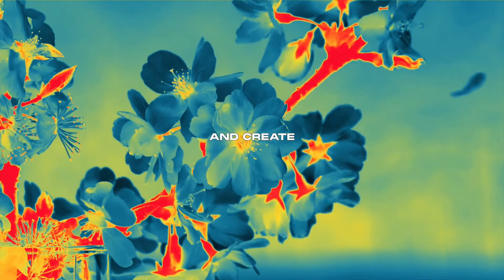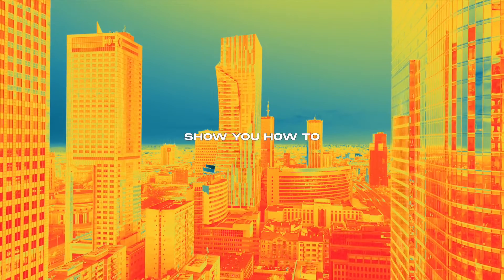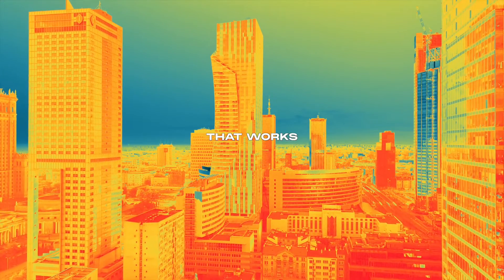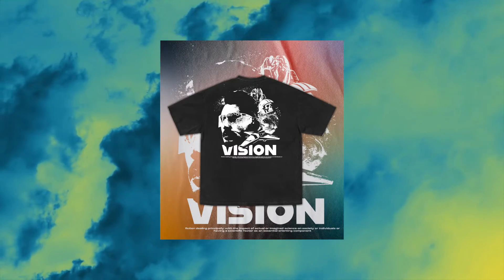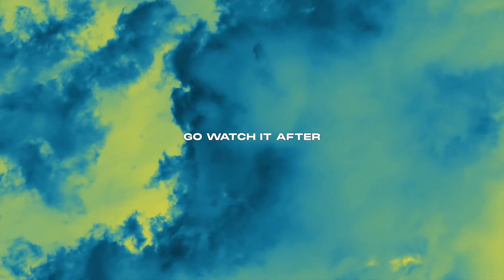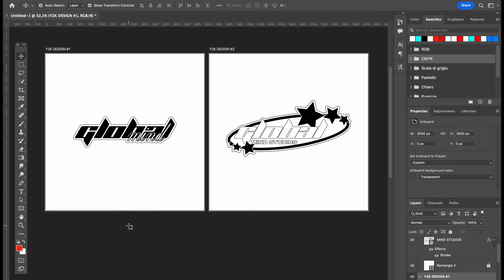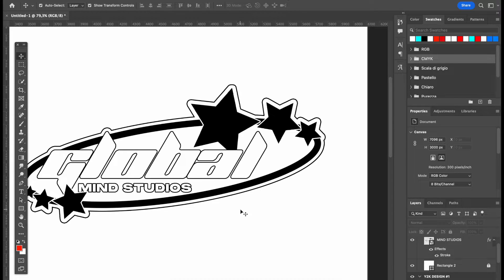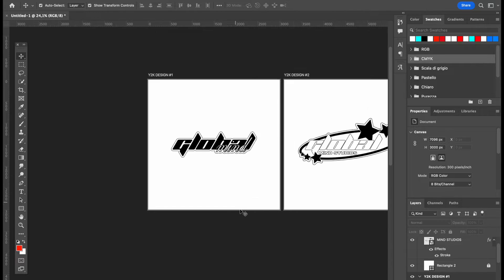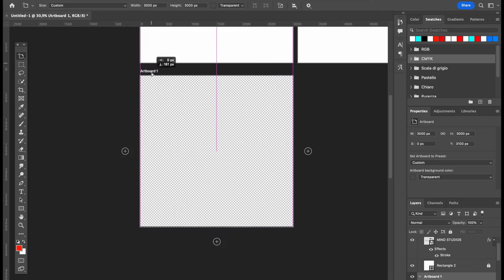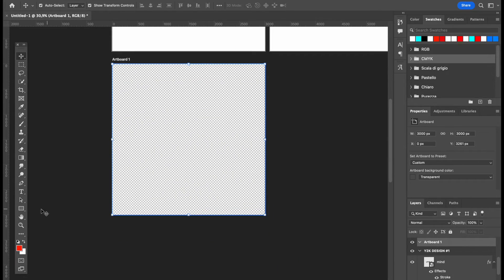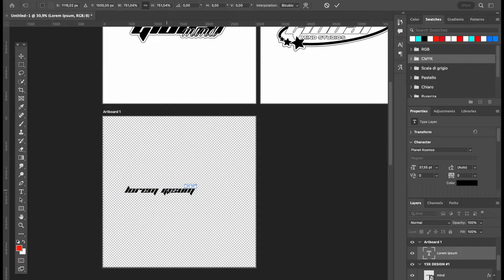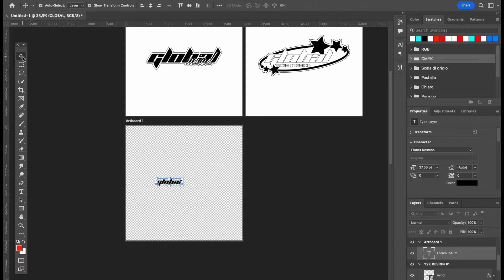In today's video I'm going to show you how to create two Y2K type designs and replicate them in a very easy way using only Photoshop. You could do it even in Illustrator since it works with vector shapes. If you want to know how to make a more complex Y2K design, I already did that video a couple of days ago, so go watch it. I decided to create this tutorial because Y2K designs can have a lot of elements that are very difficult to create if you don't know how to put them together — so this is a beginner's tutorial. These designs are super easy to make and in 10 minutes or less you can achieve one of the two.